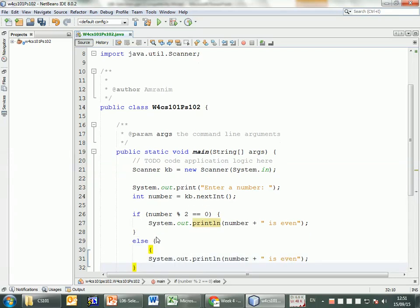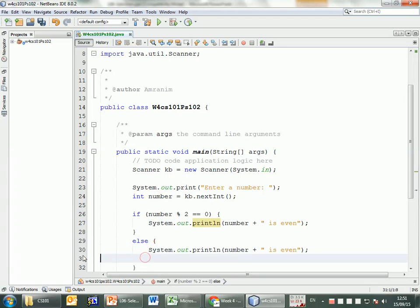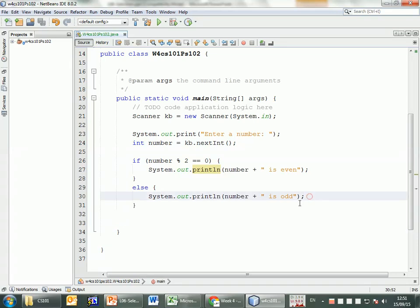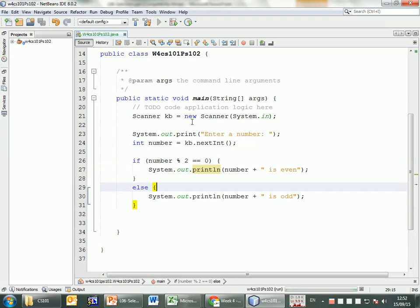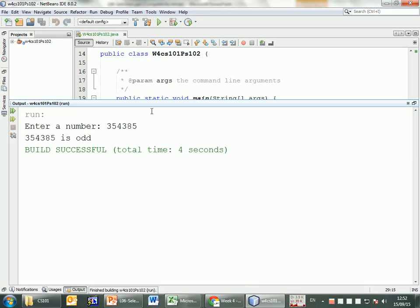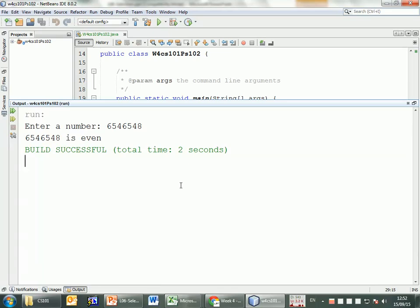If it's not even, then it has to be odd — so I add an else clause displaying 'is odd.' I'll make sure the braces open and close in the right places. Let's run it. We're asked to enter a number. Testing with an odd value gives 'is odd,' and testing with an even value gives 'is even.' It's working. Notice I didn't stop at testing just one case — I tested both.